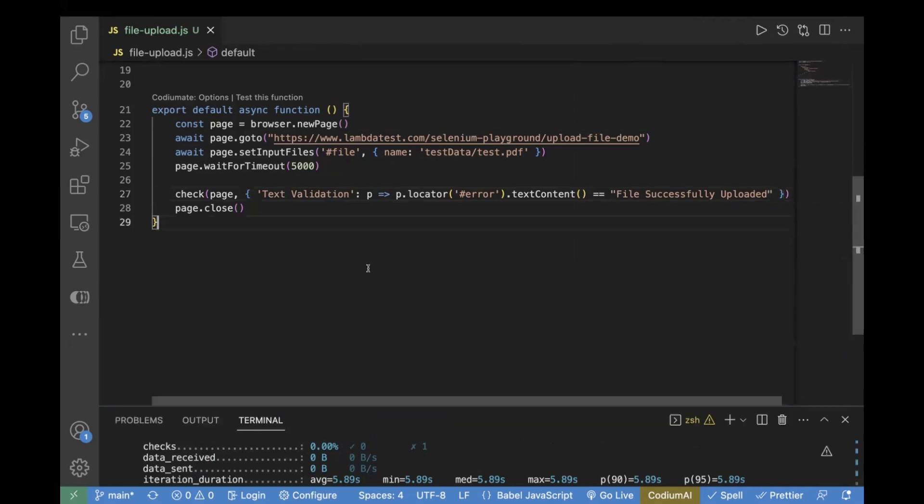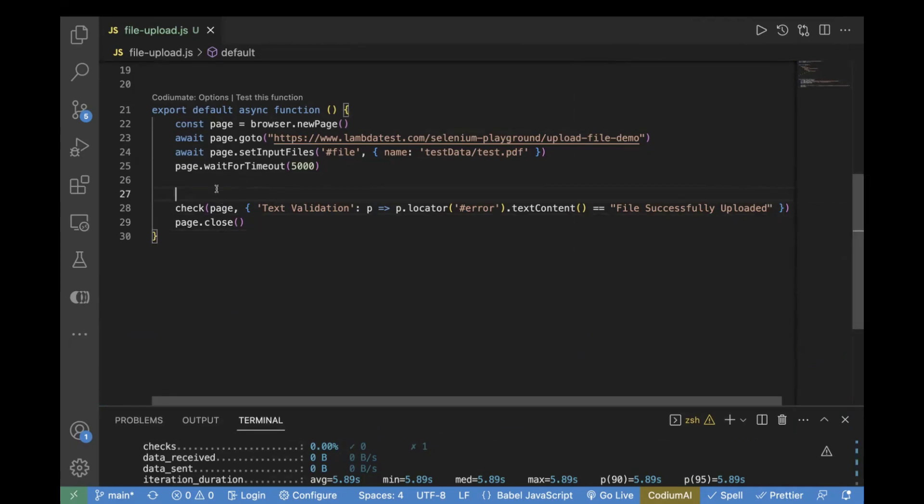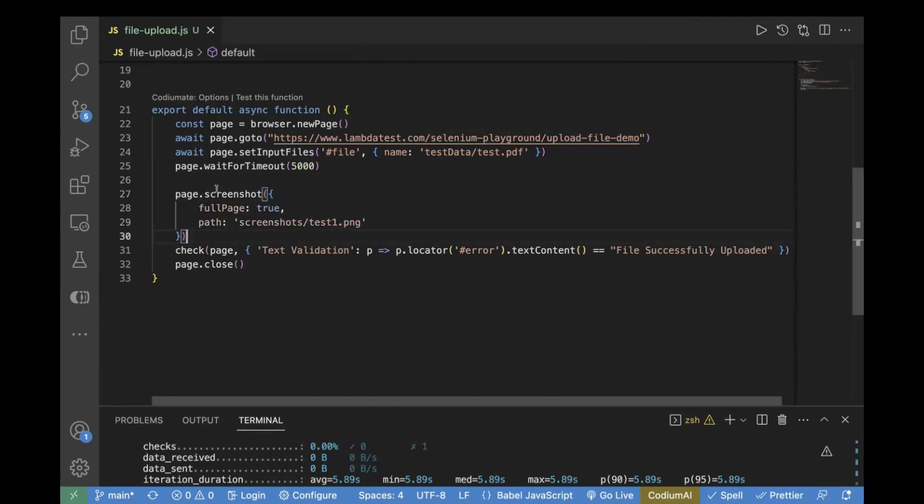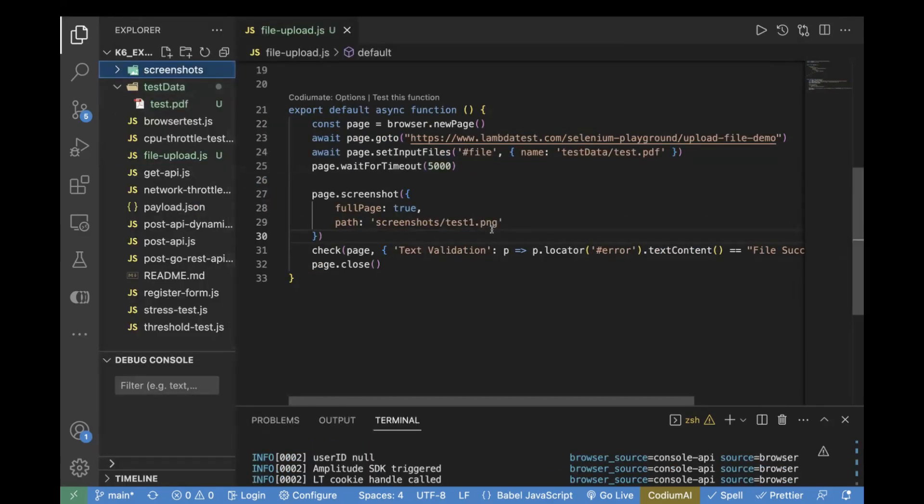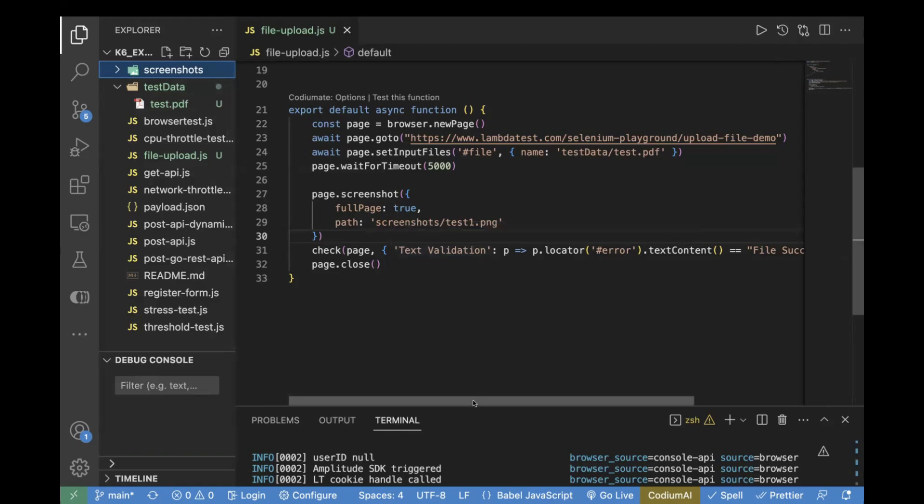One more thing you can do: you can also add screenshot code. For that, we will use page.screenshot and fullPage. We want to take the screenshot of the full page, and then we need to pass the path where we want to store our screenshot. We are storing the screenshot inside the screenshot folder and naming it as test1.png.